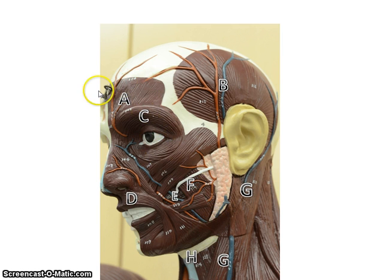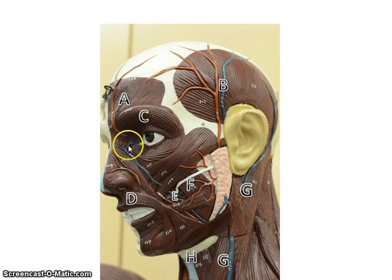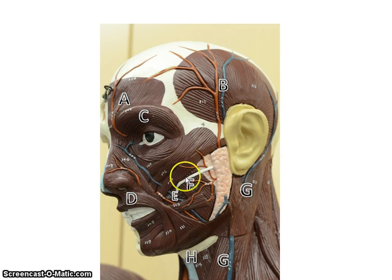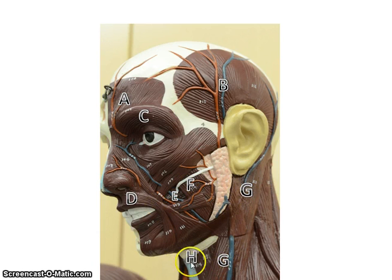So let me go through this a few more times: frontalis, temporalis, orbicularis oculi, orbicularis oris, masseter, buccinator, sternocleidomastoid, platysma.